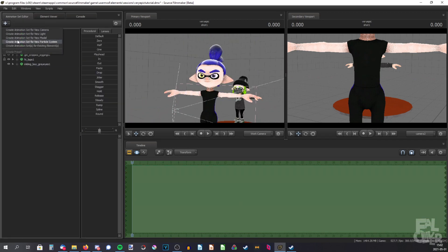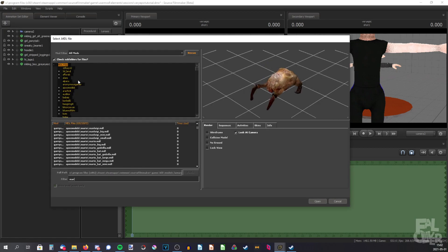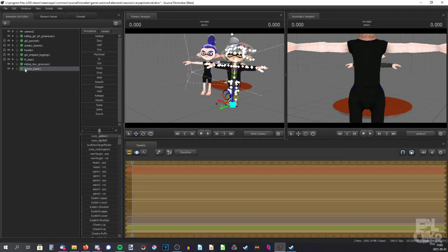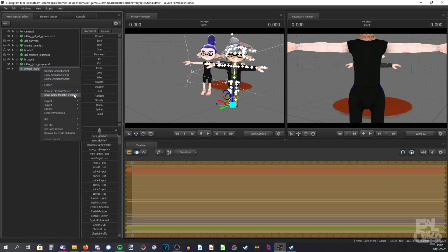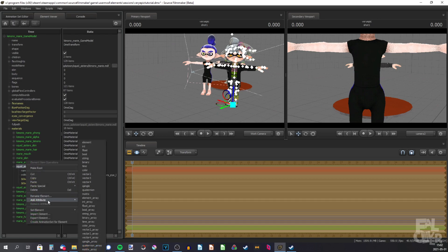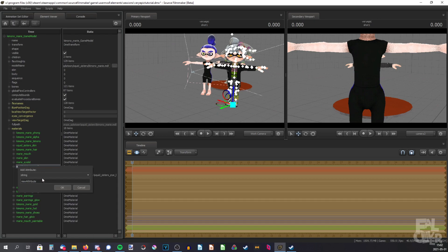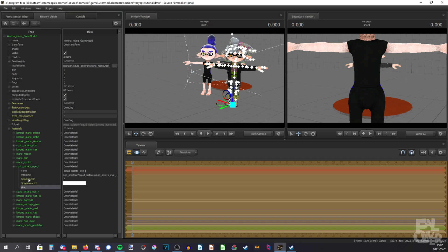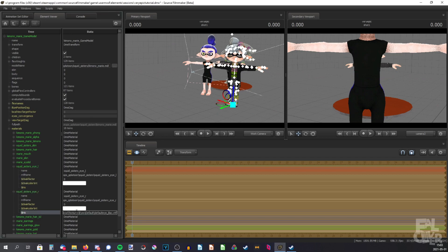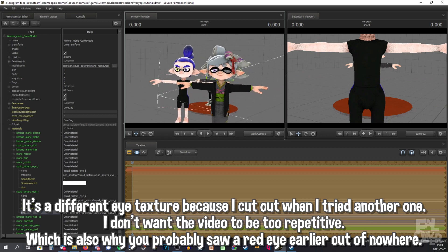It works just as well with other models, like Marie for example. Put her in the scene, add override materials, show element viewer model, navigate to the eyes, and do the same thing — add attribute, string, iris — on both eyeballs. Paste the texture path in, and there you go, works just as well.